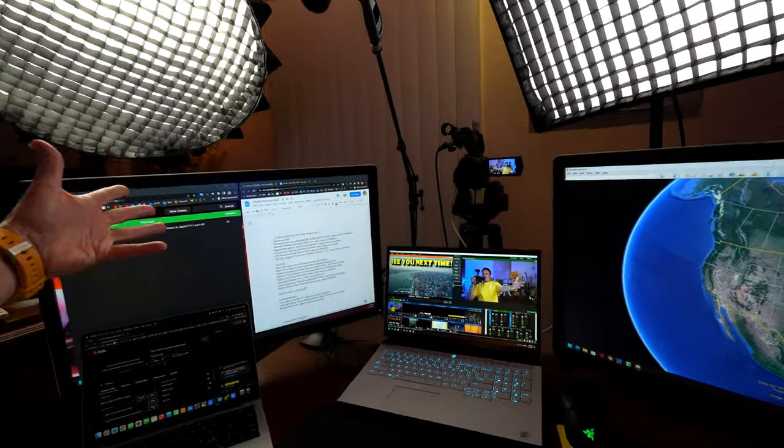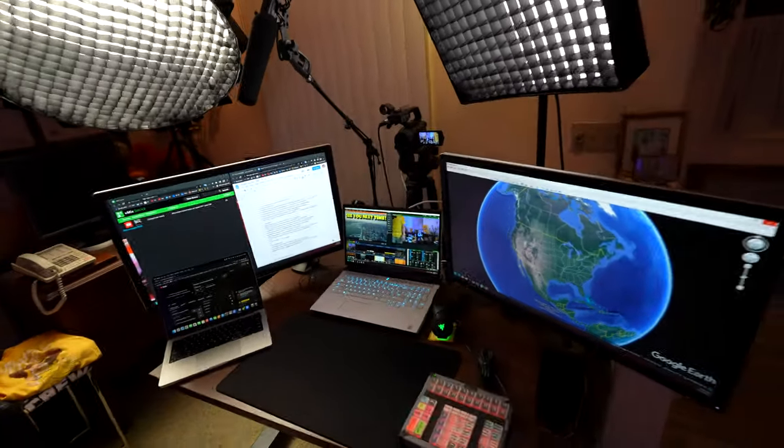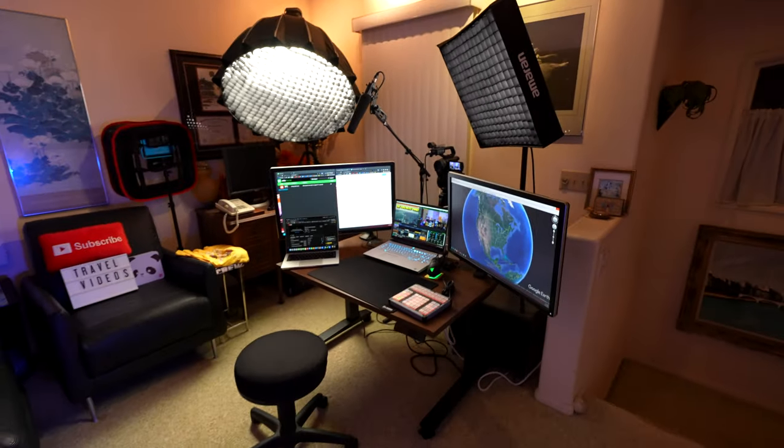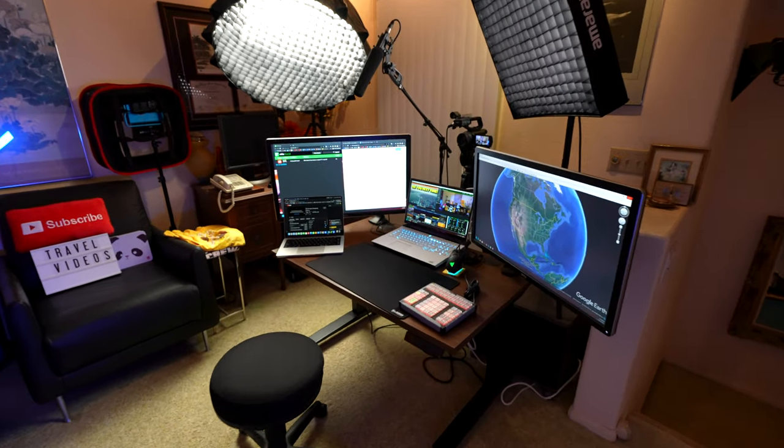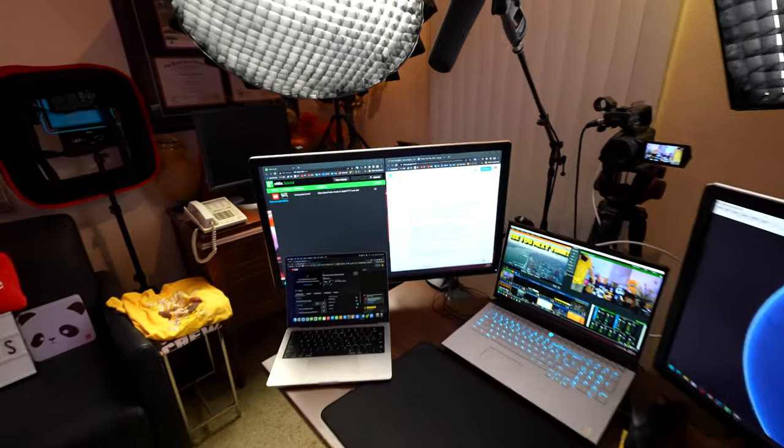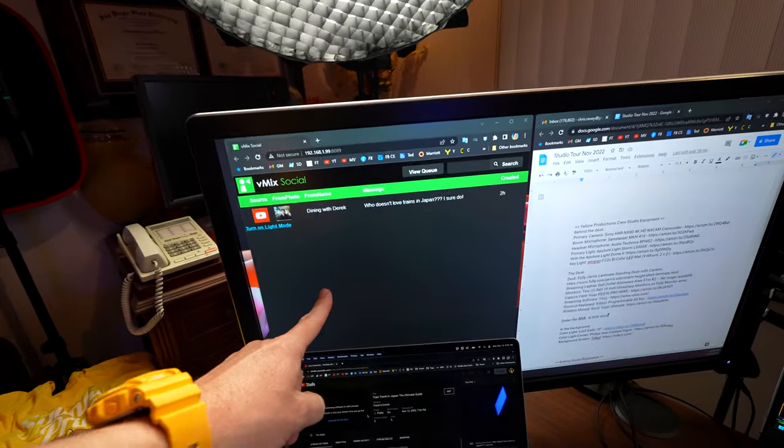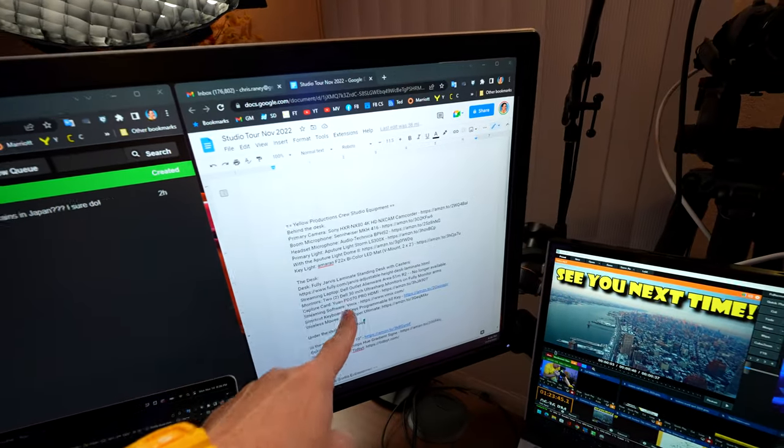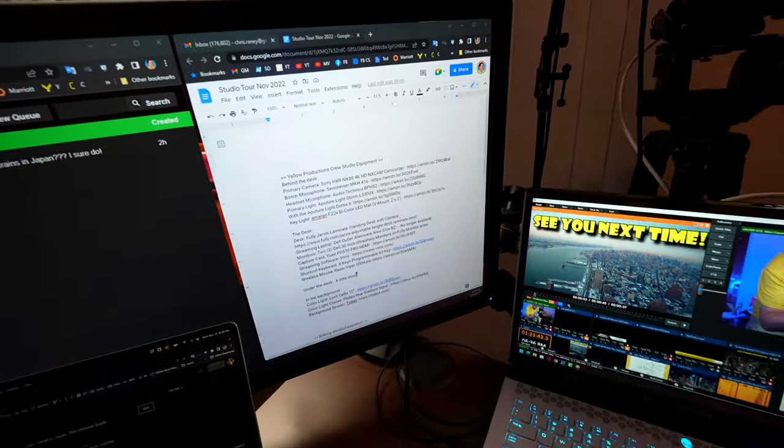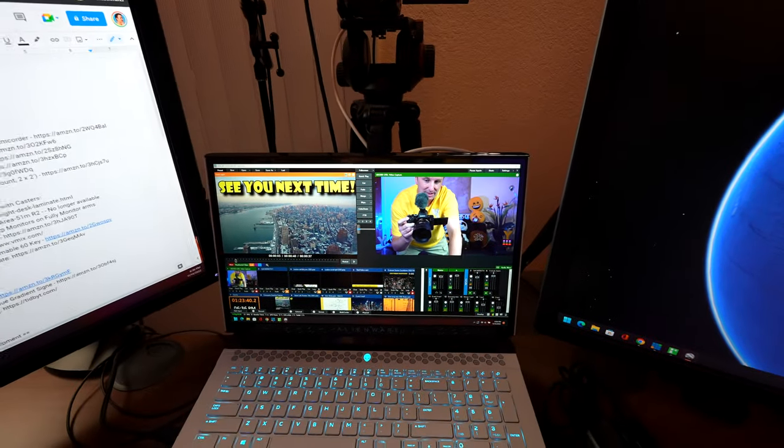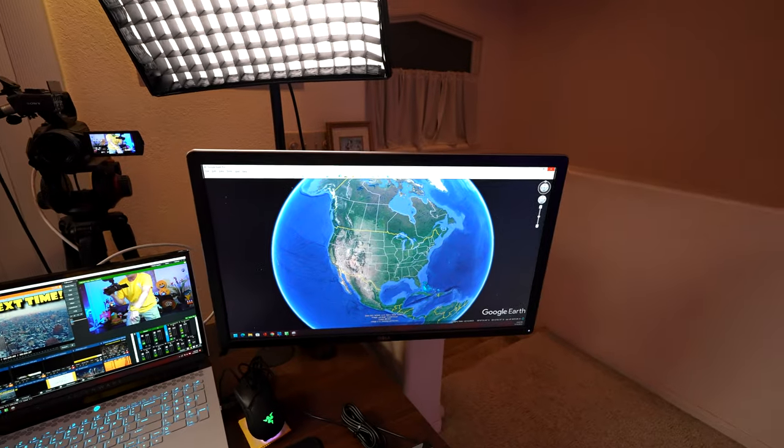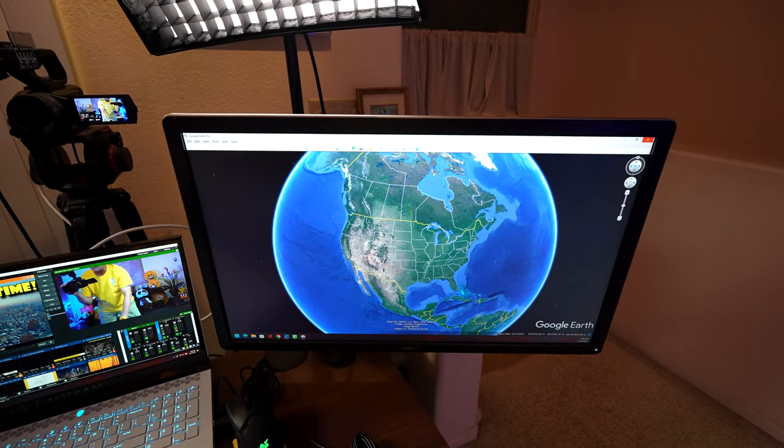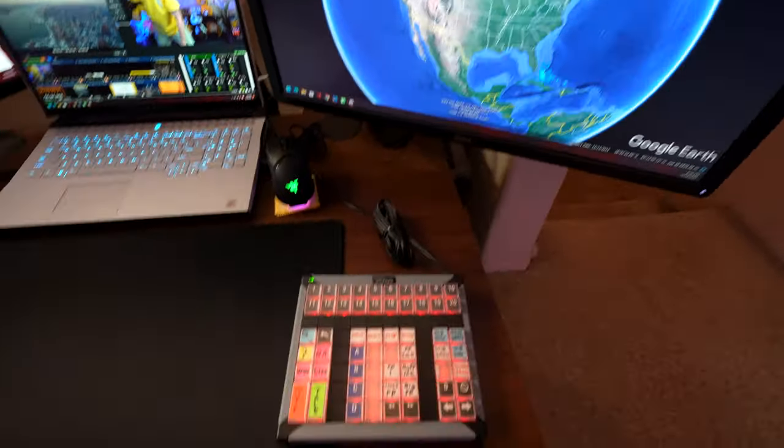On either side of that laptop, I have two Dell 30 inch ultra sharp monitors, which honestly a little bit big for the setup. But what do I look at on these? I look at the chat in the live stream. I look at my notes. This is my notes for this video I'm shooting right now. I've got vMix, the live streaming software that I use. And I've got another screen where if I want to share Google Earth or some PowerPoint slides or pictures, I see those right there.